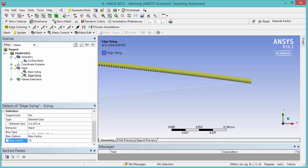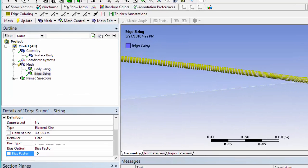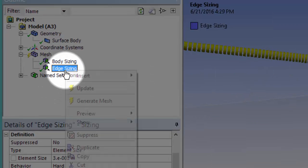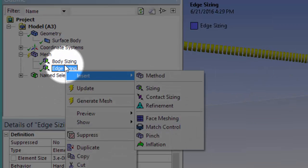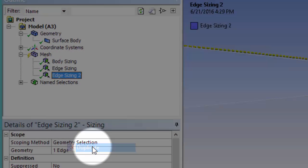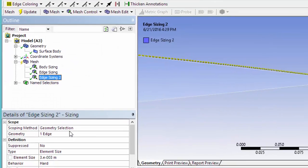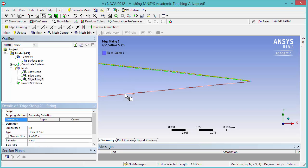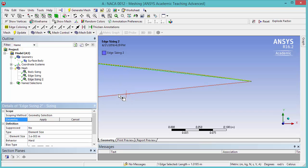We want to do the same thing for the lower edge of the airfoil. So duplicate this entity by right-clicking it and click Duplicate. Highlight Geometry to change the geometry selection. And with the Edge Selection filter, select the lower edge of the airfoil. Then click Apply.